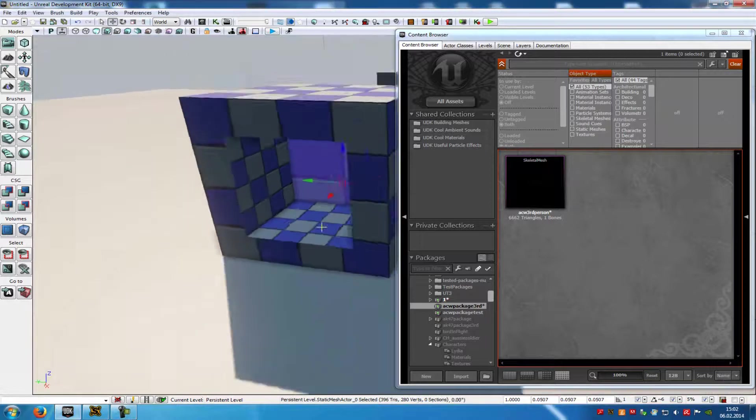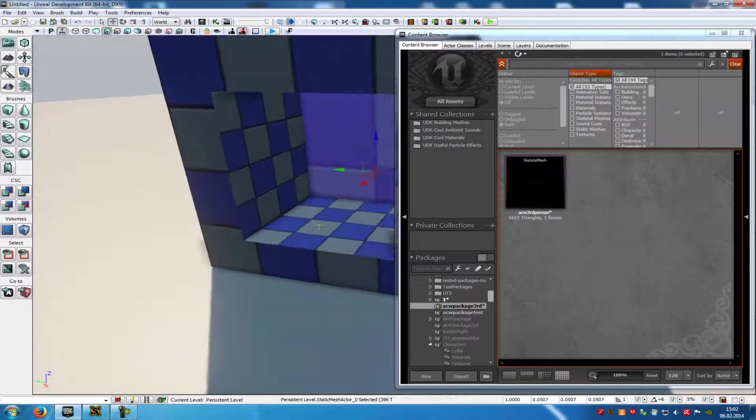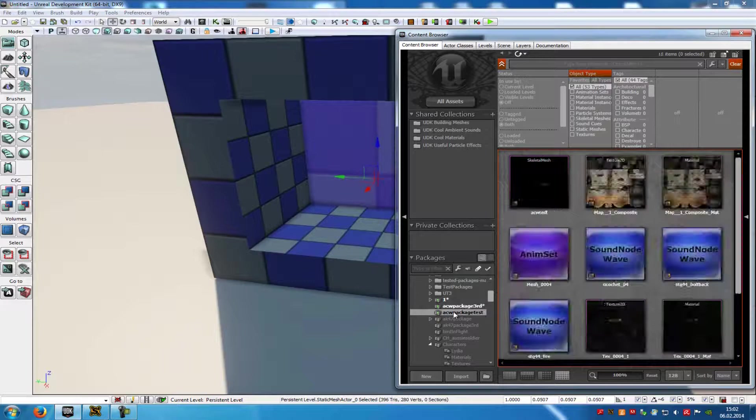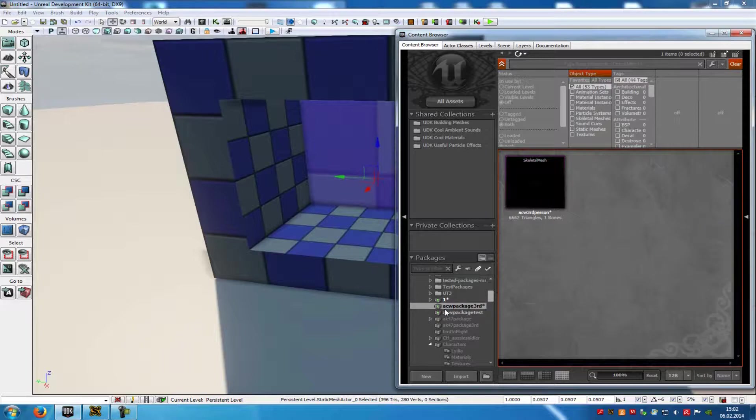Today I want to show you how you can create a basic mirror in UDK. To do that, just click onto any package you like, and we're going to do this one here.